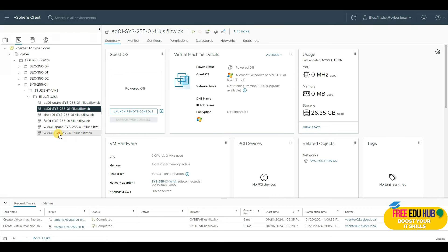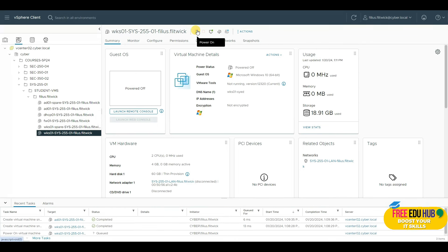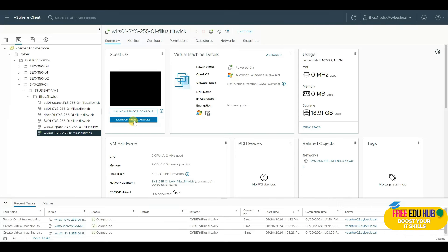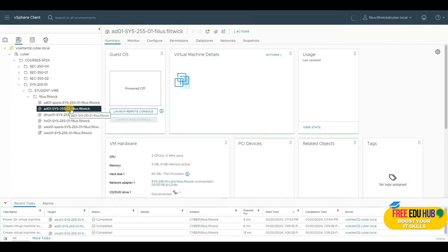Once that's done, we can start our Windows 10 workstation by double-clicking on it or clicking 'Power On'. We can launch a web console or a remote console, but before that we'll have to make some changes to the network adapter of our domain server.